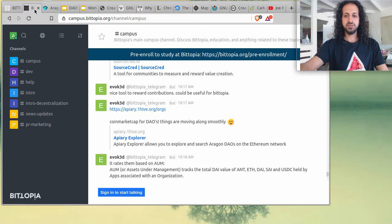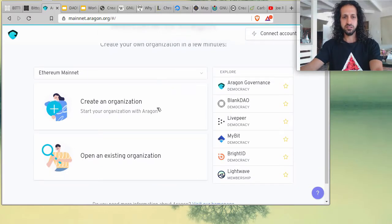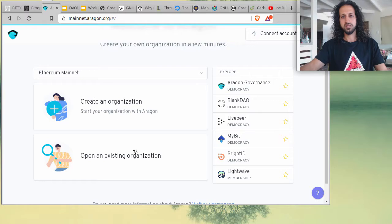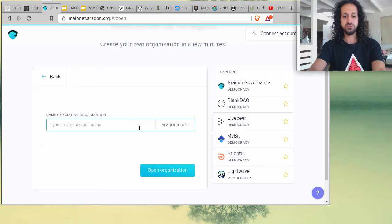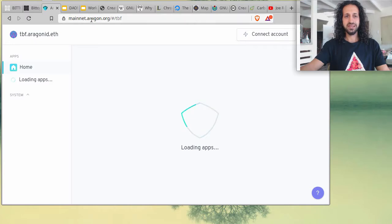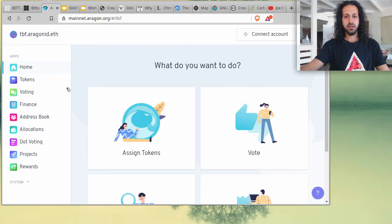Before we get into the discussion, I want to show you something exciting. We have registered ourselves on Aragon — a platform that utilizes Ethereum's blockchain to allow people to create decentralized autonomous organizations. The terms can be confusing if you have no experience with this sector, though there are huge benefits to creating a DAO, and these are topics we will include in our university courses. You can access our DAO via mainnet.aragon.org — search for TBF, the Bitopia Foundation.